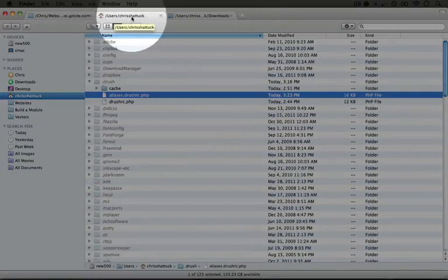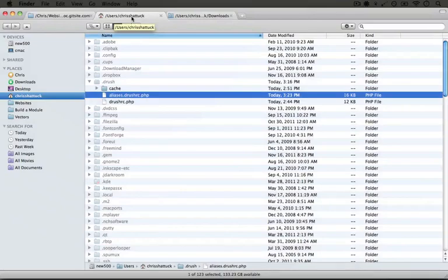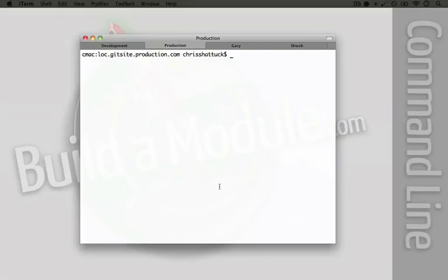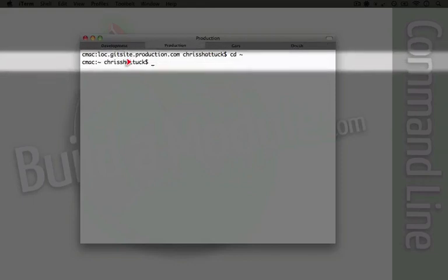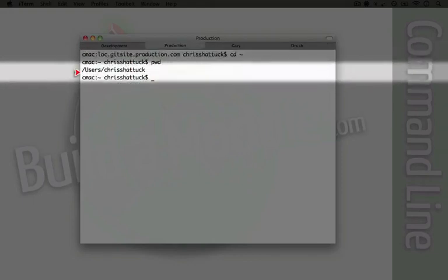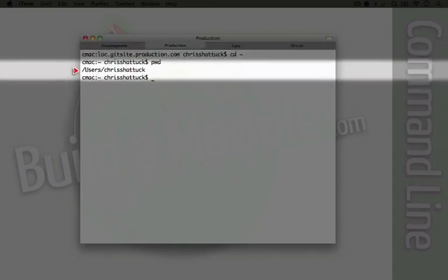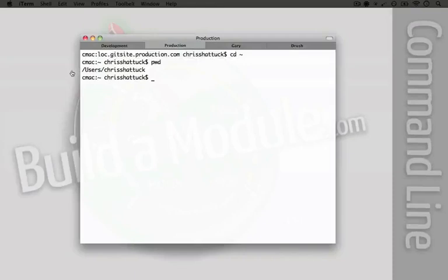So for me, that's going to be /users/Chris Shattuck. But of course this will be different depending on your operating system. To find out where your user directory is, on the command line, you can type cd tilde and then do pwd and that will show you exactly where your user directory is.